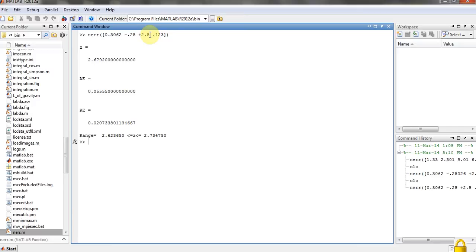Here is my absolute error, here is my relative error, and here is the range of the error.